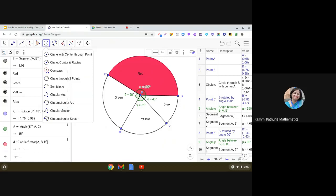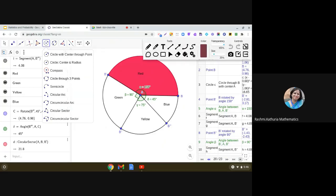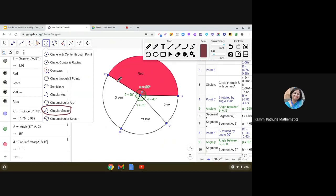Similarly, using this circular sector tool. I am just taking your attention to this tool. I am talking about this tool. Circular sector tool. Right. So, make the sector.